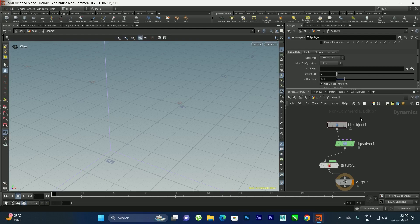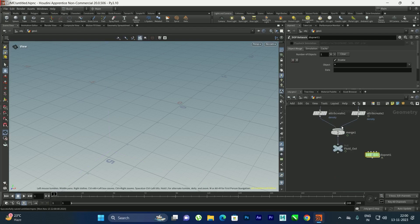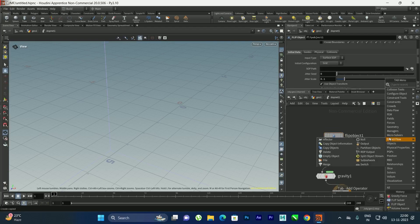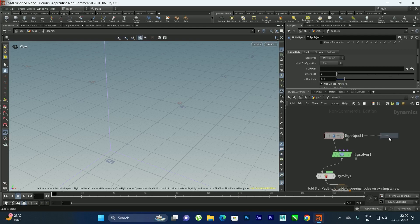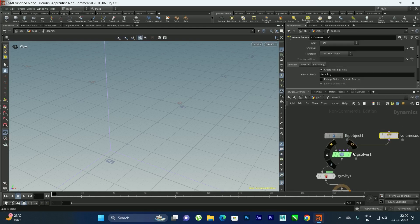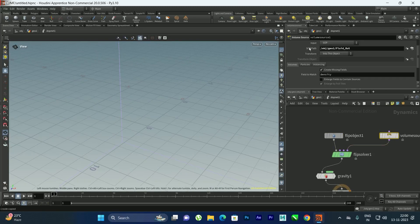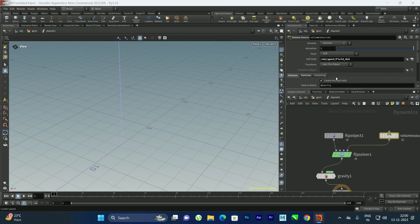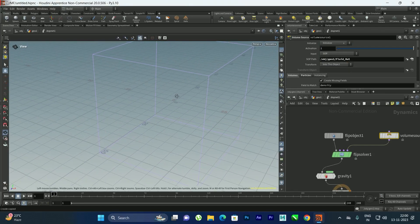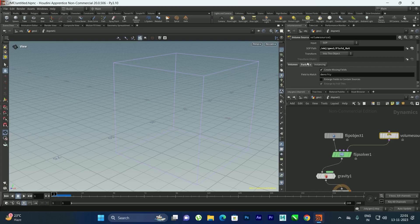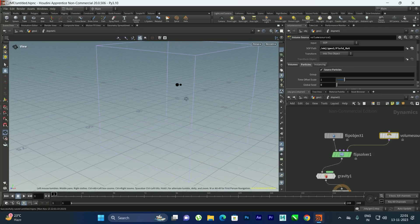To generate particles from the geometry, I'll go out, copy the Null node, go back inside the DOP network, and add a Volume Source node. I'll connect it to the Flip Solver and paste the Null reference. In the Volume Source I'll set Initialize to 'Source Flip.' In the Flip Object under Particles, I'll also remove the group to display the particles properly.